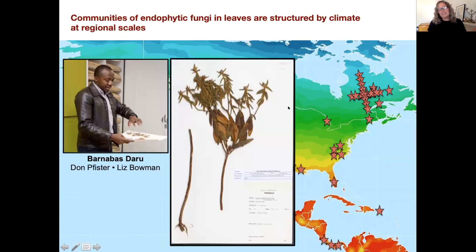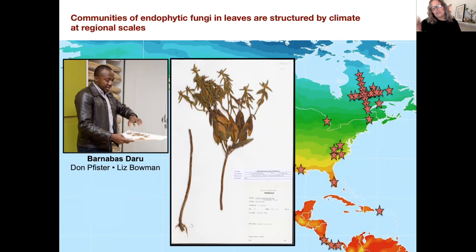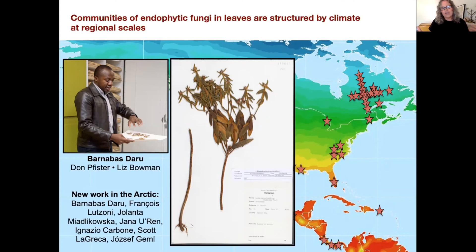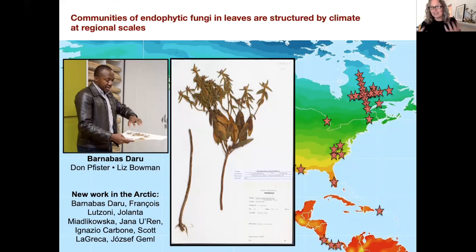This raises the question: how do endophyte communities change over time as the climate is shifting? We're excited about work using Illumina approaches to examine endophyte communities in preserved plant specimens in herbaria. Originally led by Barnabas Daru with Don Feaster and PhD student Liz Buhlman, we're now extending sampling to the Arctic — looking at communities in herbarium specimens collected over the past 100 to 200 years, and going back to collect fresh material from plants and lichens in those areas today, hoping that transects will let us track climate change over time.